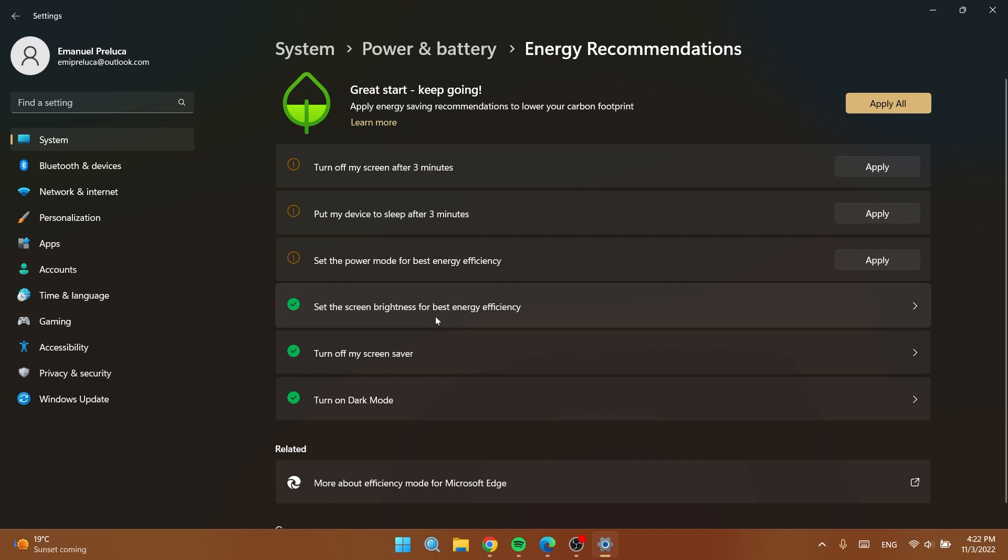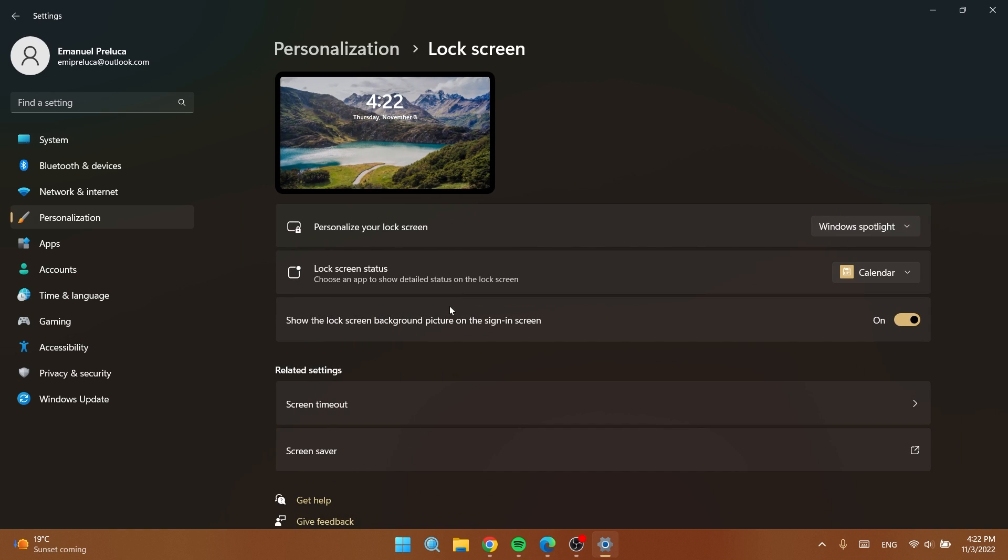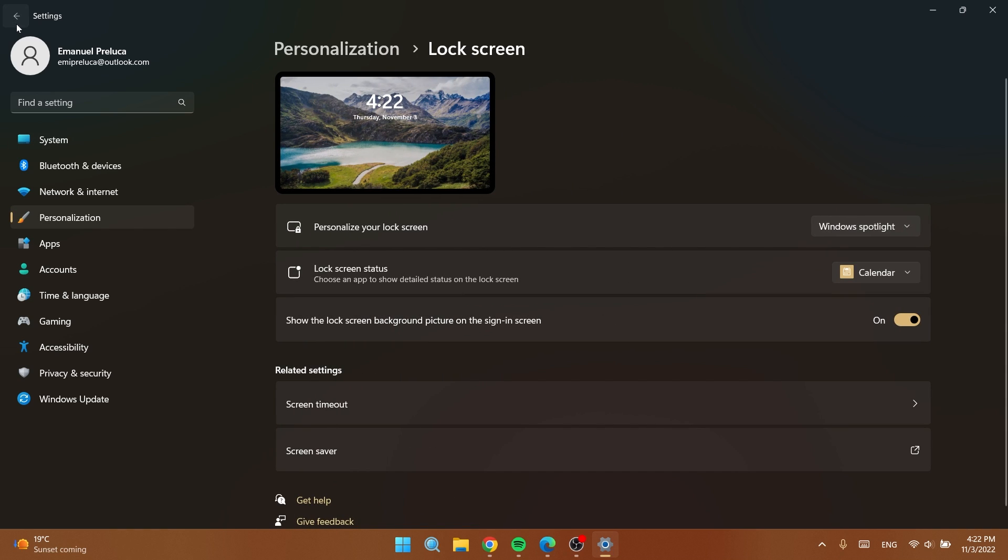And of course you can click on certain settings, so for example turn off my screen saver and you will be automatically redirected to that location into the settings app. I think this menu is very useful for laptop users and I think that's good to enable it in order to have a better battery life and also some recommendations regarding your energy consumption.